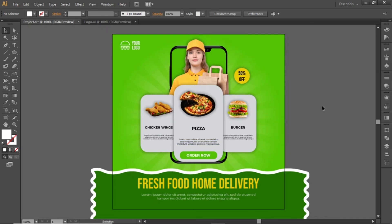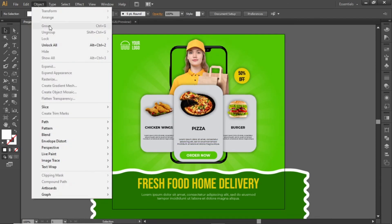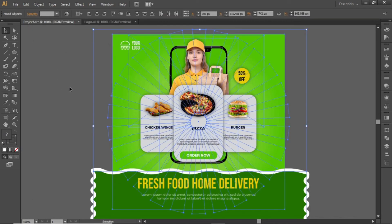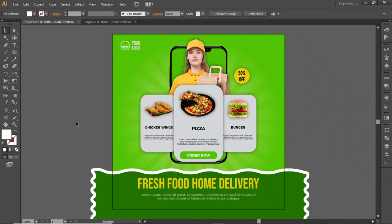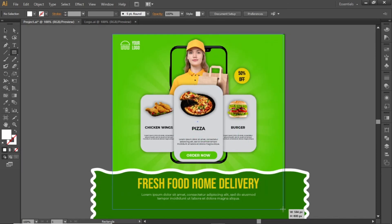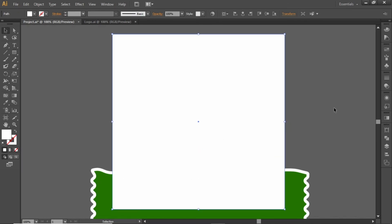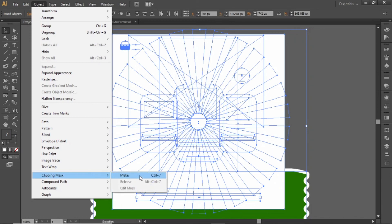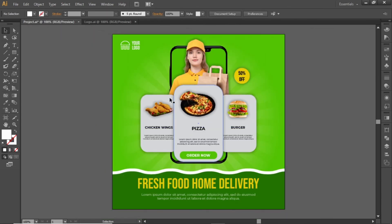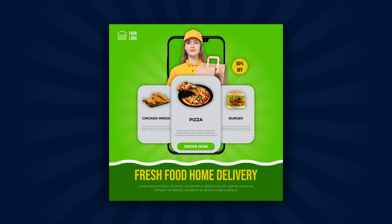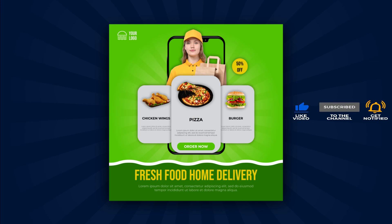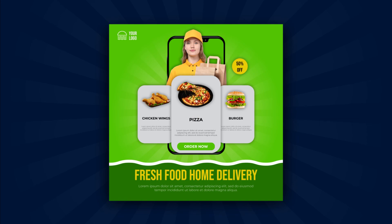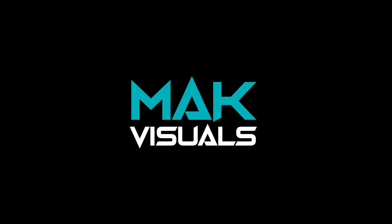This banner design is now complete. Open the object menu and select Unlock All. This will unlock the background. Select the rectangle tool and create a rectangle equal to the size of the canvas. Press CTRL+A to select everything, open the object menu, and make a clipping mask. And here is the final output of the promotional banner. Hope you liked this tutorial. Don't forget to like this video and also subscribe to the channel. Stay tuned and I'll see you in the next one. Bye.